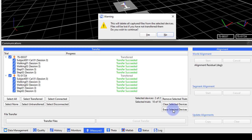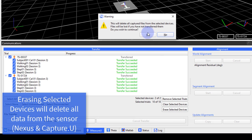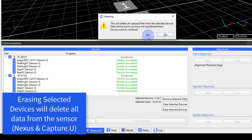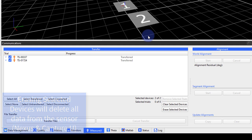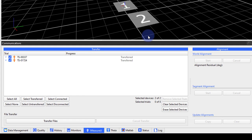Erasing devices will erase all the raw data from the sensors. Note that erasing devices will clear all data on the sensor, including data collected on other platforms such as CaptureU.